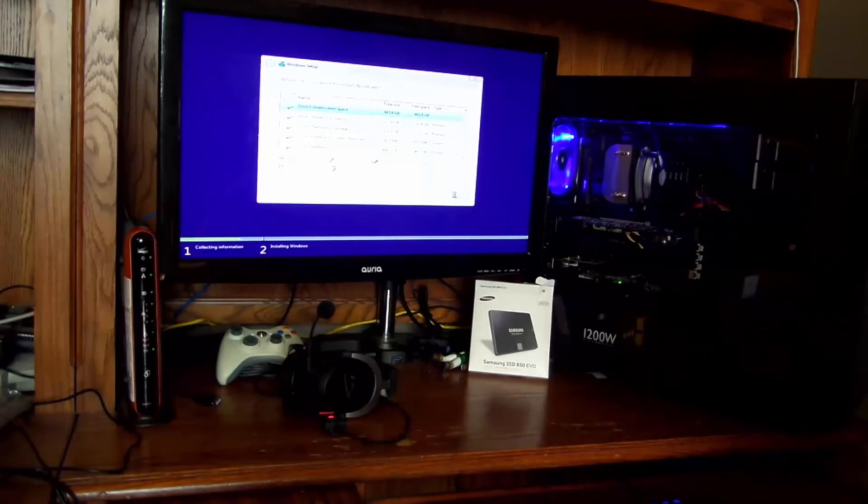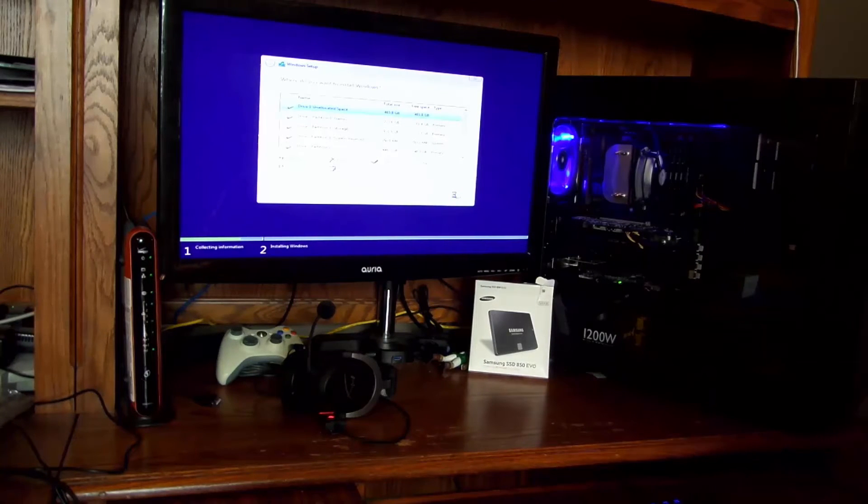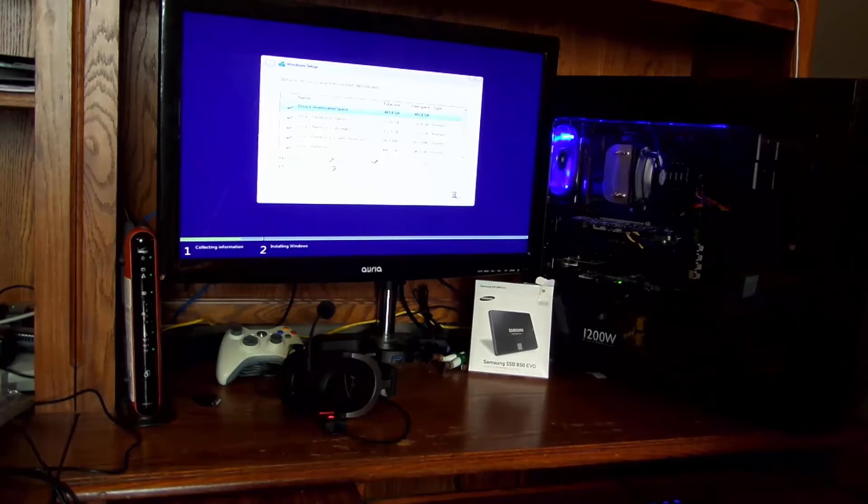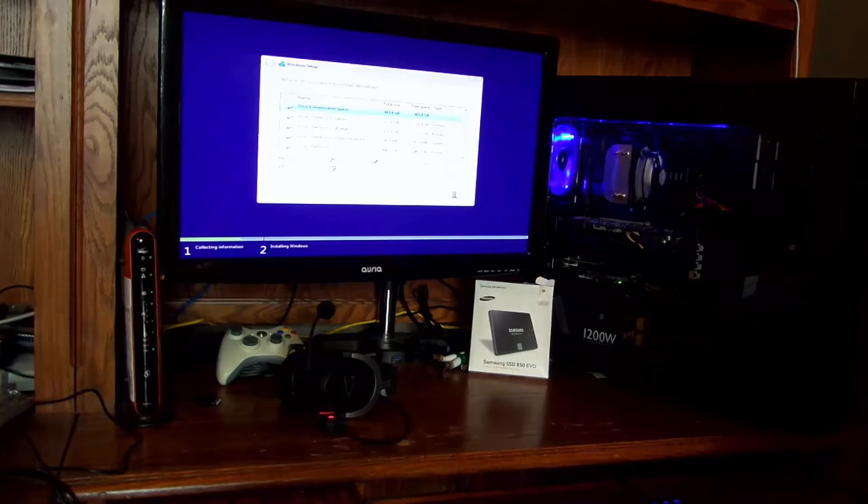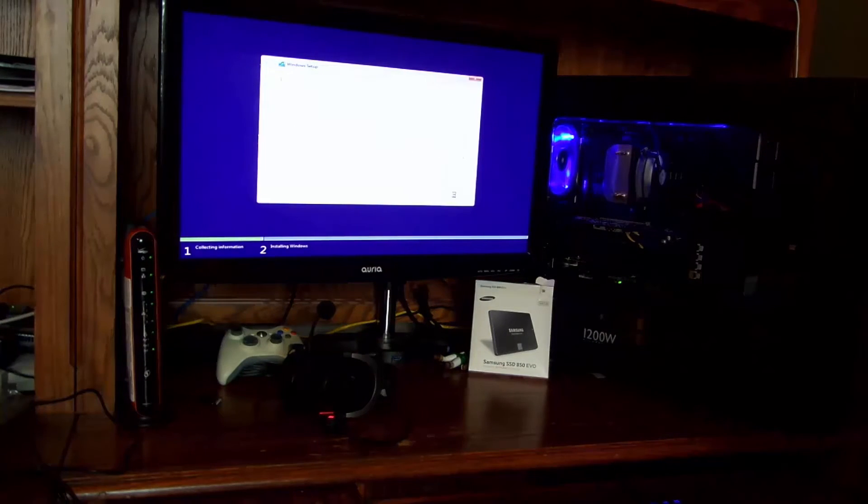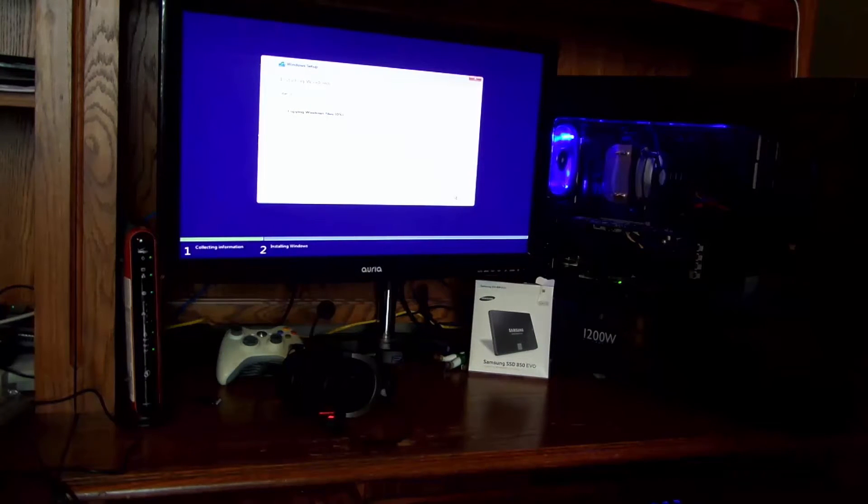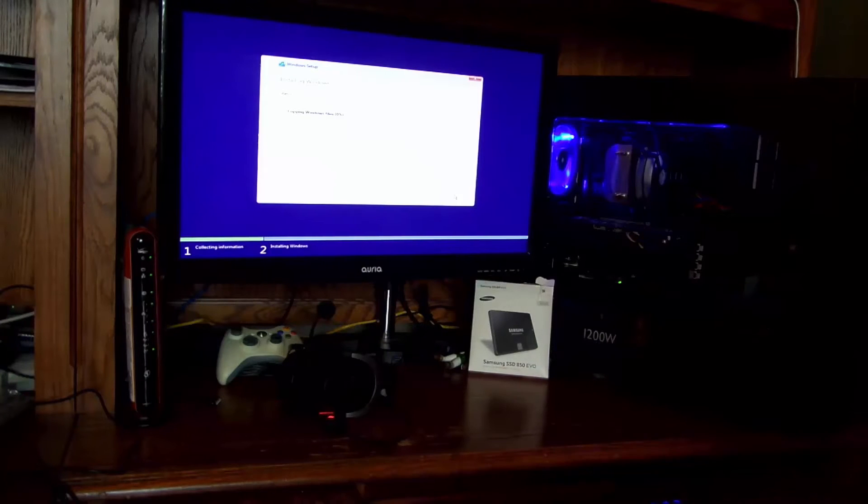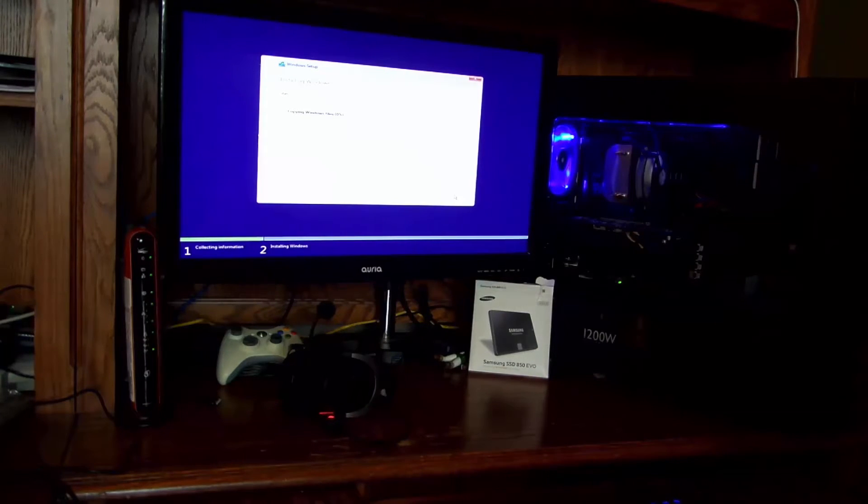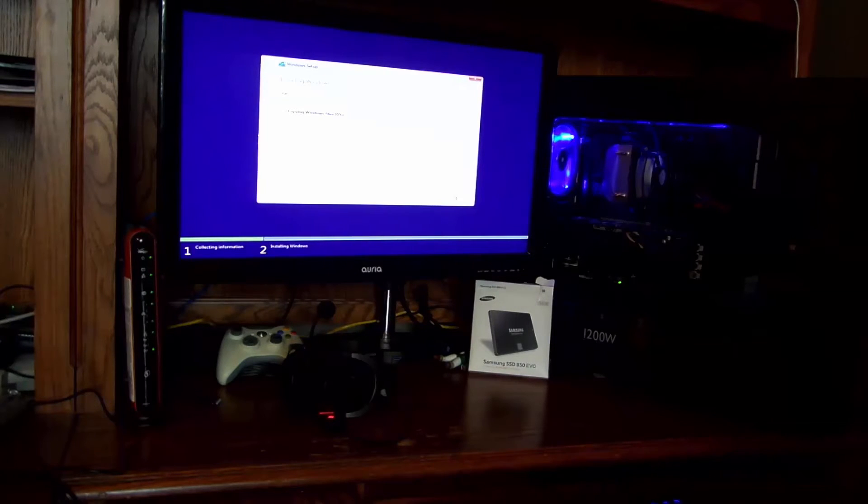Now this part is going to take a little while. So as soon as the install starts, I'm going to do a little fast forwarding for you guys. I don't want to bore you. All right. So now it's copying all the files from the thumb drive onto the hard drive. Then it's going to be expanding them and installing all that good stuff.